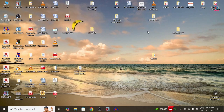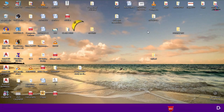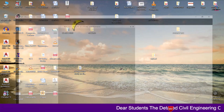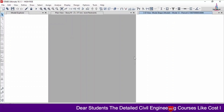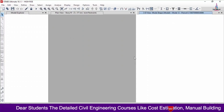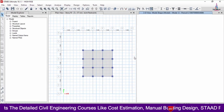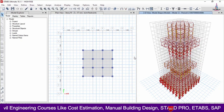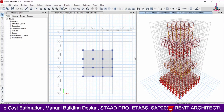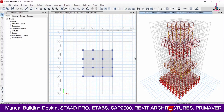In the previous video we completed the full modeling, analysis, and load case application for a suspended building structural model of a 20-story building using ETABS software. In this video I will explain the complete designing of that structural model using ETABS detailing software. I am opening the model now — you should watch Part 1 first. I will provide that link in the description and as a card link above.